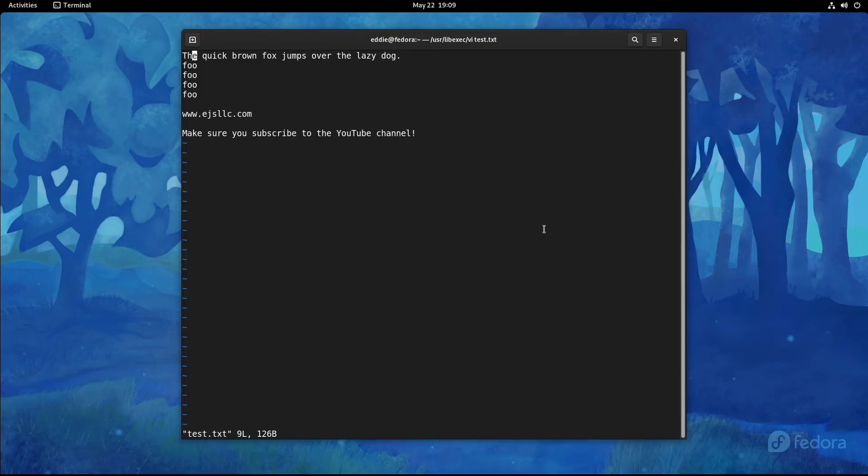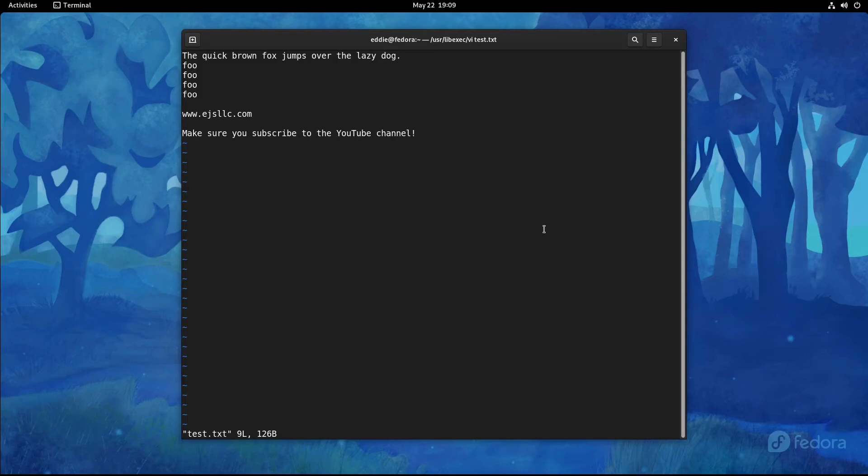Another thing that I commonly use is the DD command. And what that's going to do is act the same as cutting a line. And if you were just in a text editor and you're cutting and pasting, acting as cutting the line. So I'm going to move down to the www.ejsllc.com and I'm going to press DD. And that line has now vanished.